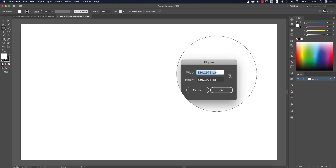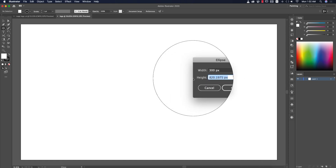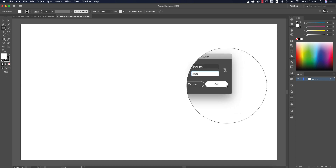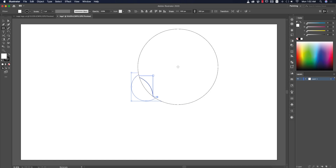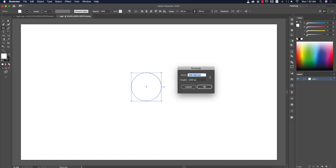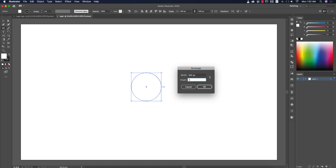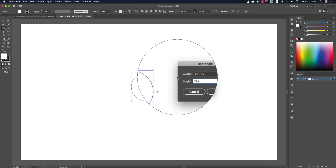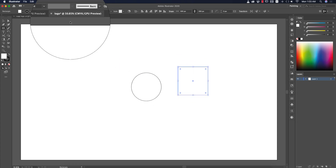Make the circle 300 pixel by 300 pixel and hit OK. After that go to the Rectangle tool and make a square shape that is also 300 pixel by 300 pixel, and hit OK.